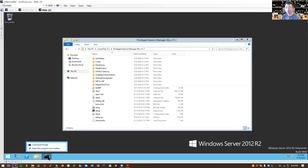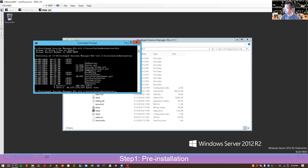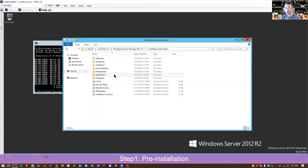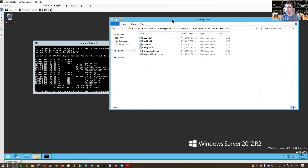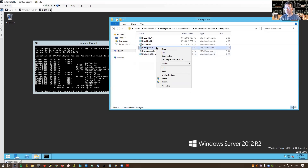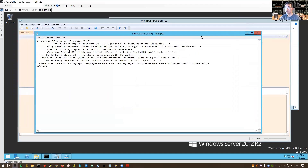Let's start with our step one, the pre-installation step. There's the installation automation folder and there's a pre-requisites folder under that. You can see all scripts are here. For PSM installation, the installation is not that straightforward. You always need to change some settings in those scripts. The first script we're gonna change is pre-requisites config.xml. You can open it with notepad.